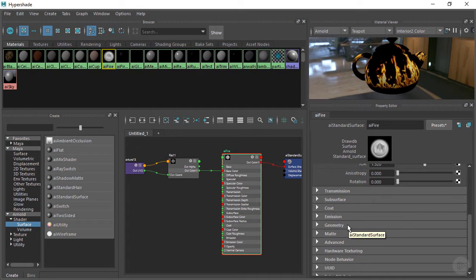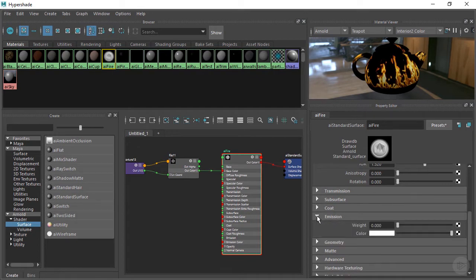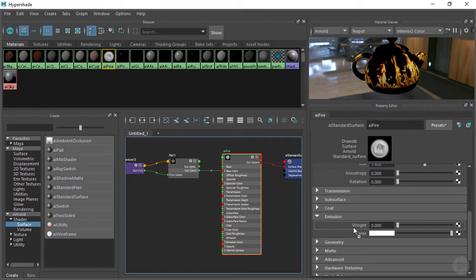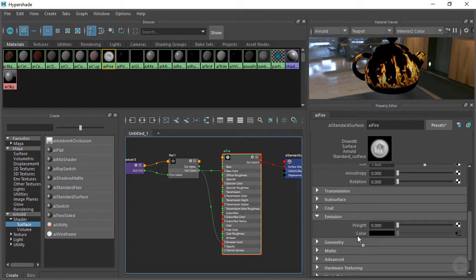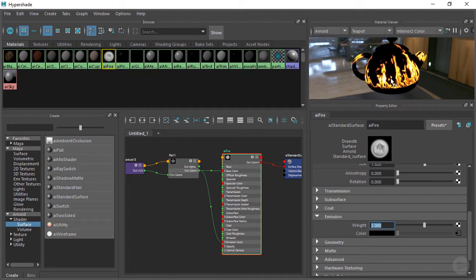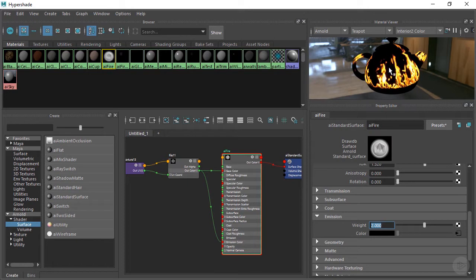And then we want to come down to emission. And we want to take that same file that we just created. Middle mouse click on it and drag it onto the color of our emission. And then we can take this all the way up to... So now it just looks like our flames are a lot more vibrant and alive. But we still have this black background here. So we need to get that cut out with an opacity map.